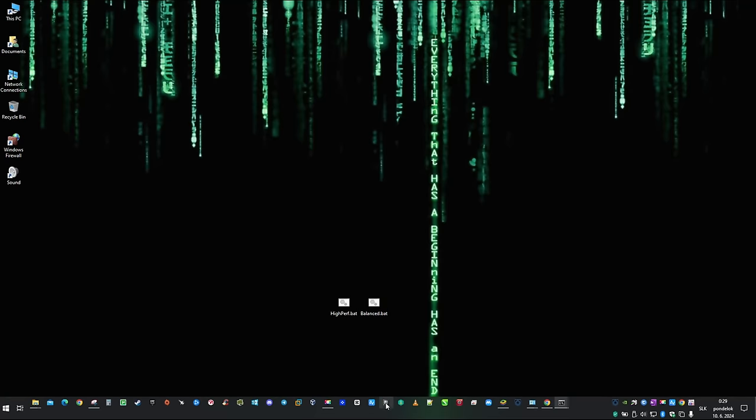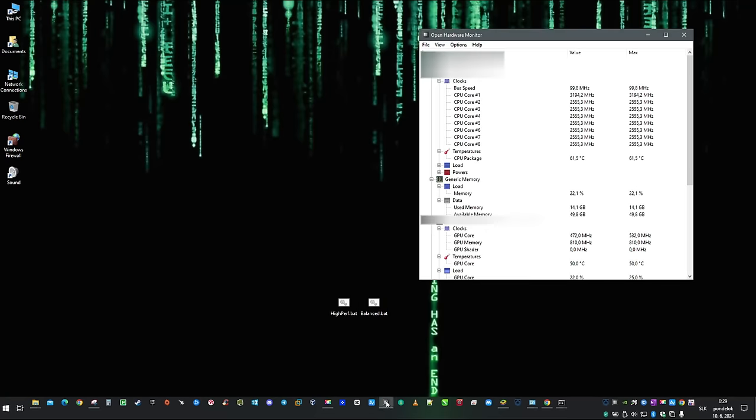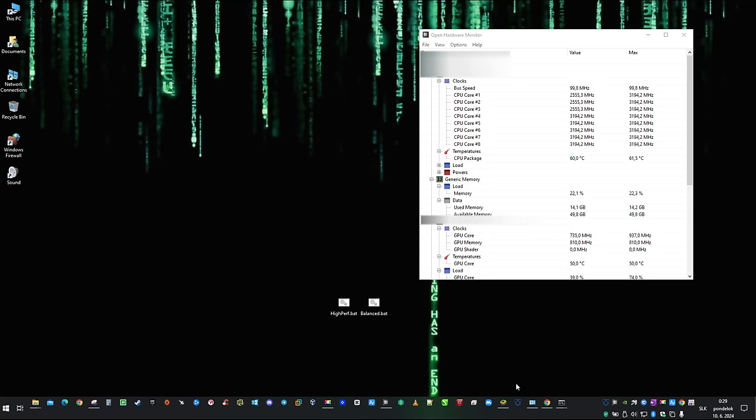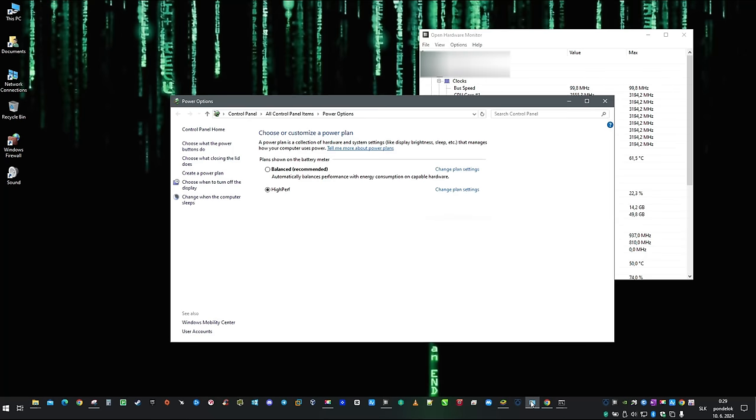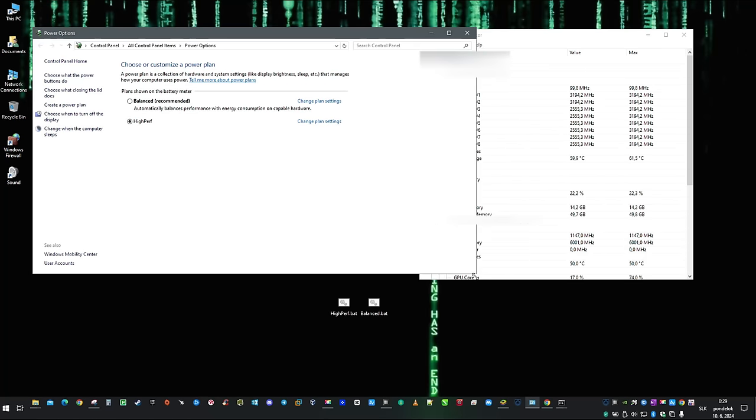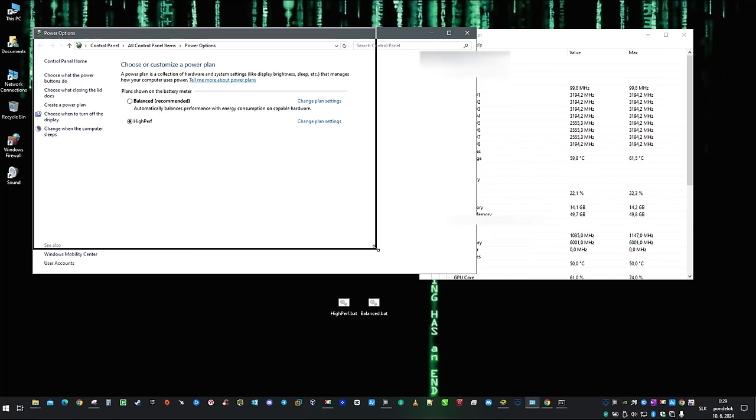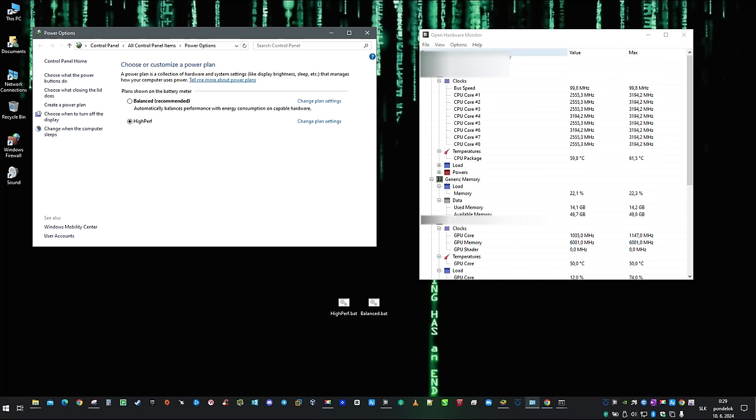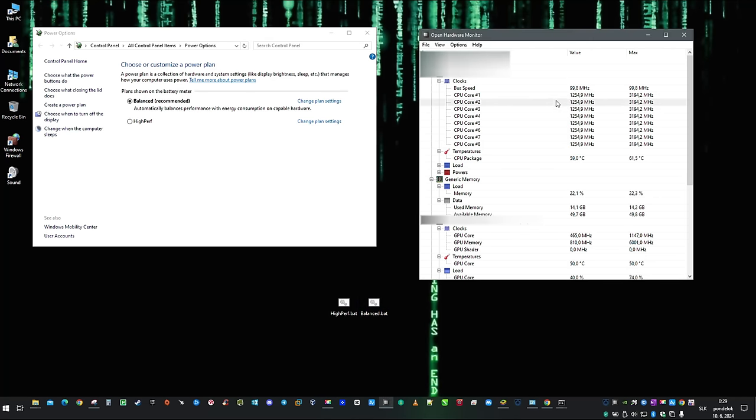At this point, bat files are ready to serve, so let's test it out with my pre-configured power plans. Currently changing power plans should be as easy as double clicking on a batch file. And as you can see, clocks are changing as a result of what I set. Back to high performance and that is working as well.